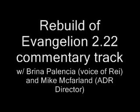And for our second guest, I have Brina Palencia, and I play Rei Ayanami. And have done so for the past two Evangelion movies.